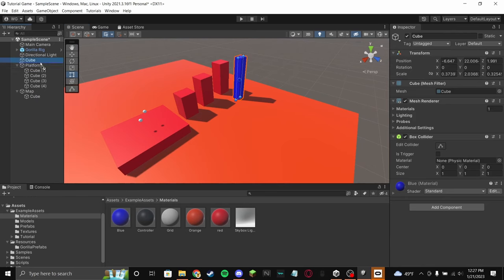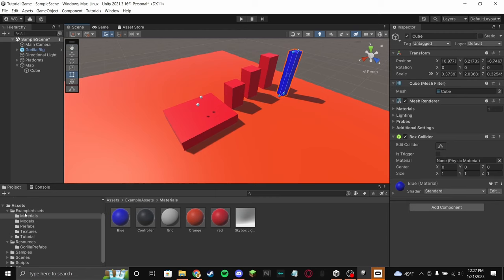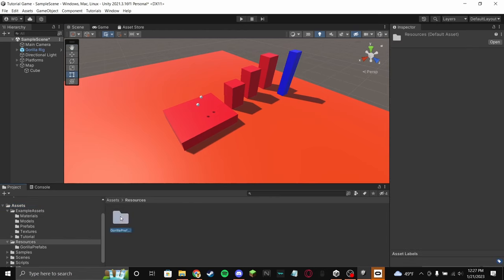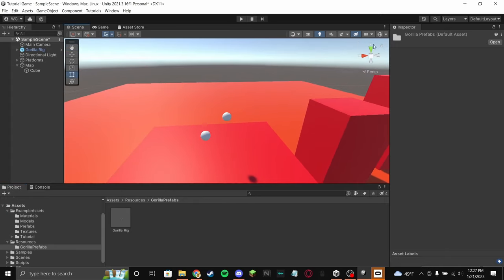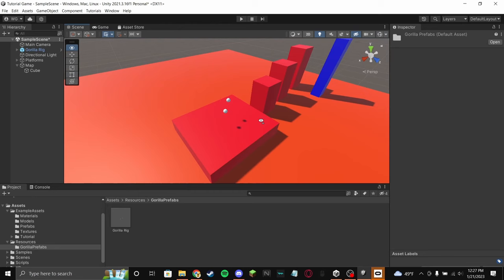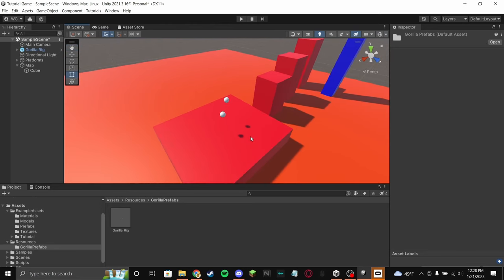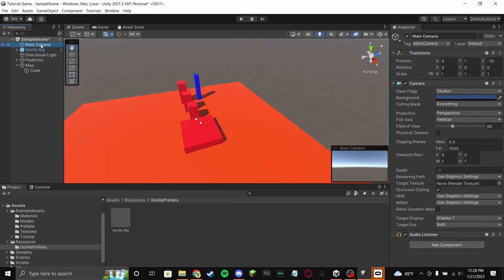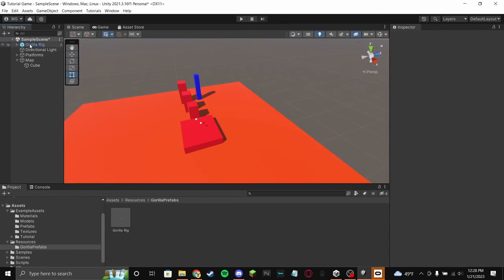To get your player in, go to Resources > Gorilla Prefabs, click Gorilla Rig, and drag it into the scene. Those are your two hands. If the camera gizmo is in your way, click the toggle in the top right to disable all gizmos. Also, make sure to delete the Main Camera — just have Gorilla Rig, Directional Light, and your platforms. Click Gorilla Rig and move it to wherever you want the player to spawn on your map.